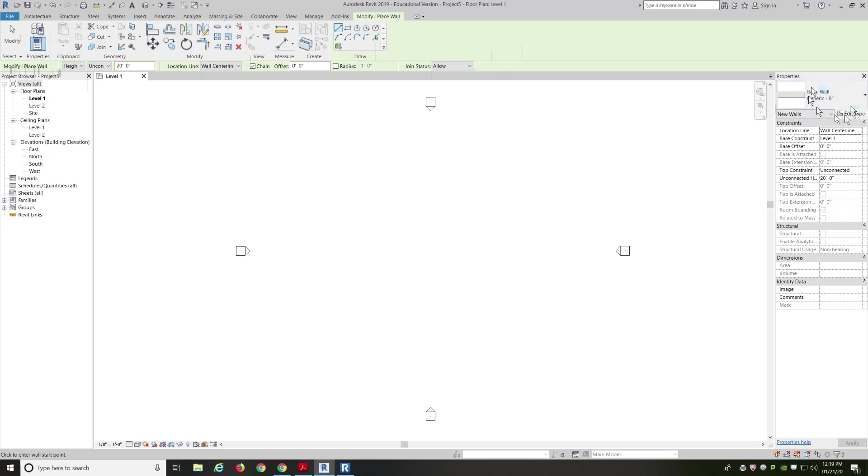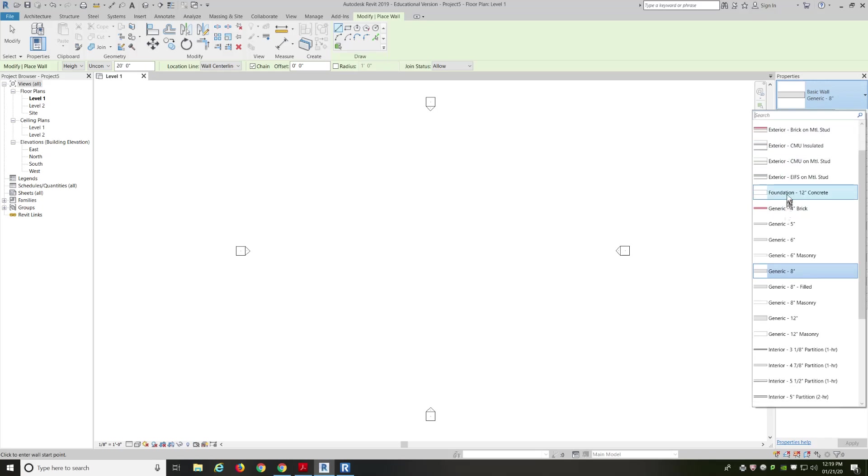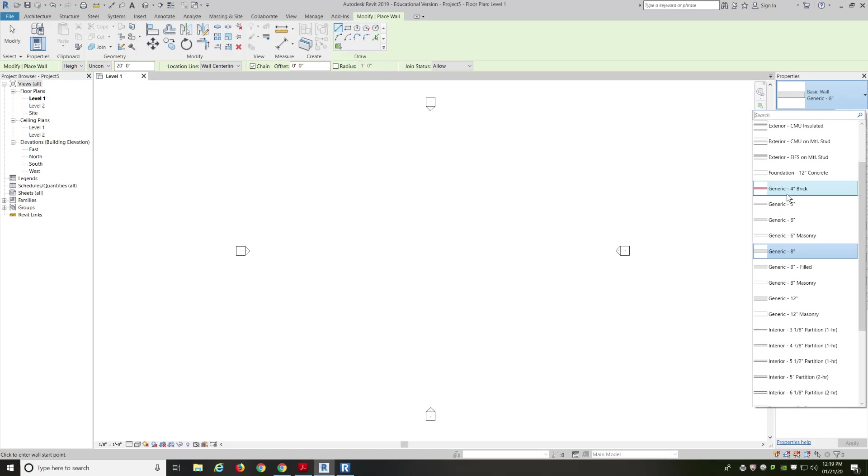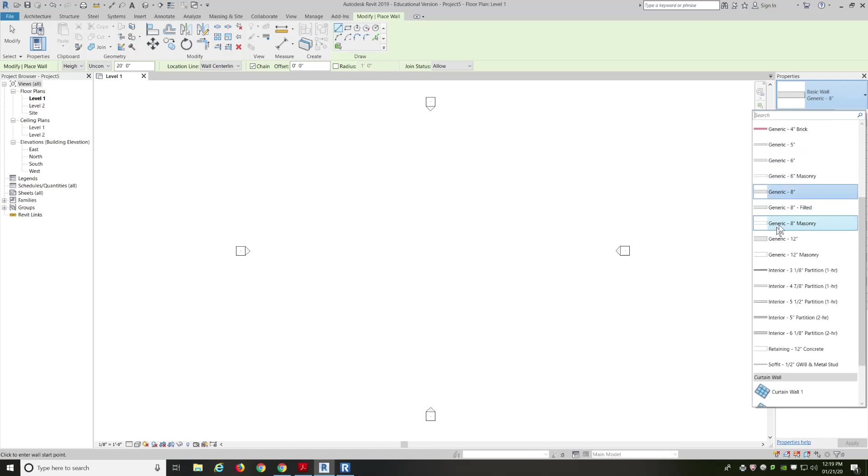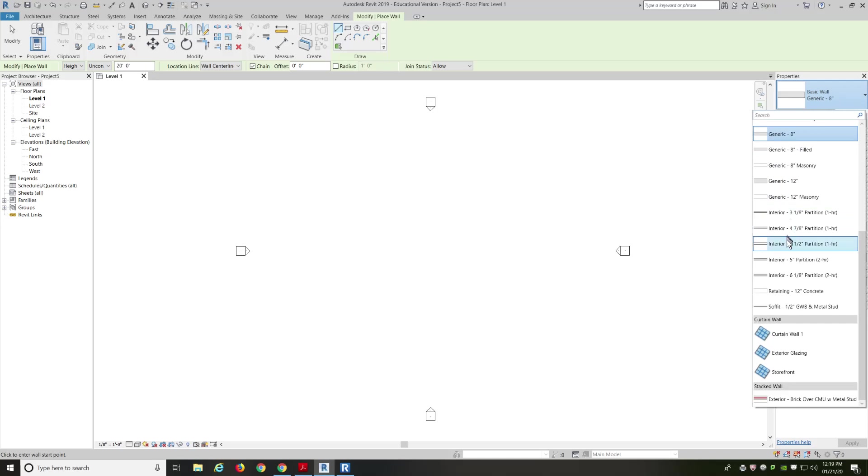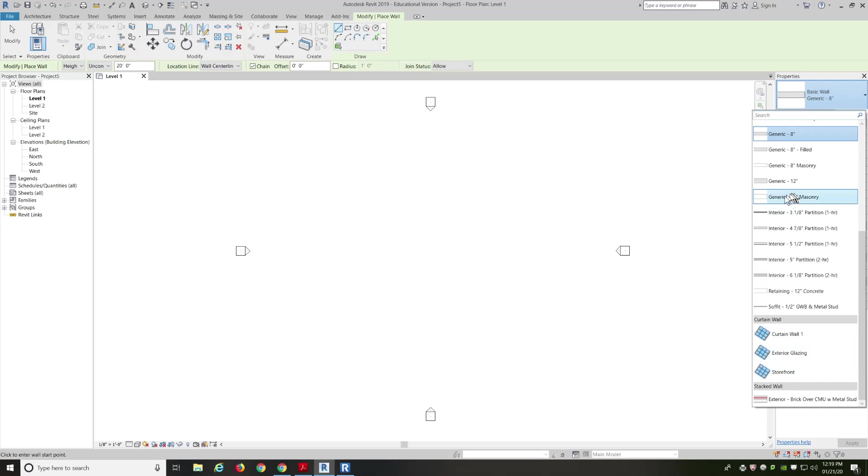So, right now in my properties, I have a basic wall. It's a generic 8-inch wall. Now, if I left-click on the drop-down on that big box, I see I've got a lot of options. I've got exterior walls with brick, foundation walls. I've got some generic walls, masonry walls. I have interior walls, retaining walls, soffit walls. And then, at the very bottom, some special walls that are curtain walls or glazed. That's mostly glass-type walls. Kind of what we have on the outside of this building. All glass facade.